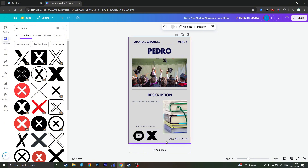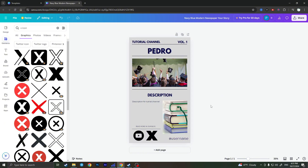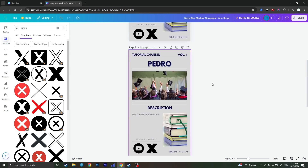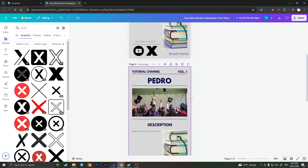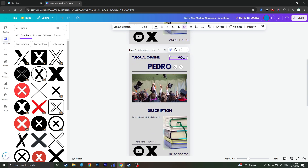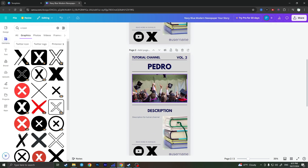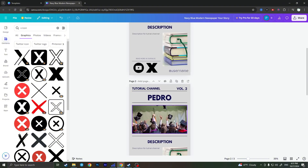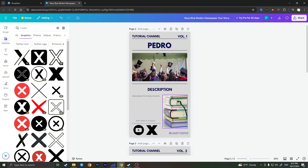When you're already creating your newspaper — for example, this is the first page — you can add more pages by clicking on 'Add Page.' You can duplicate the page and start changing the second page, so it will be volume two or page two, whatever you like, and change the content of your second newspaper page.